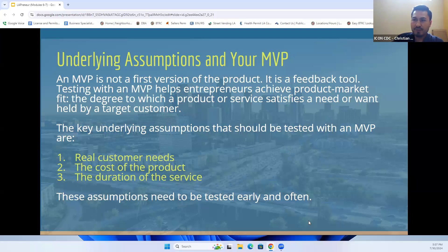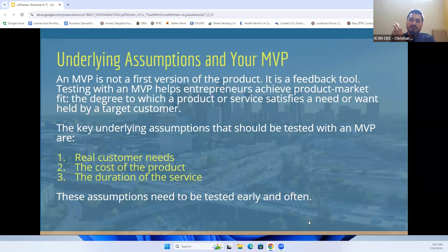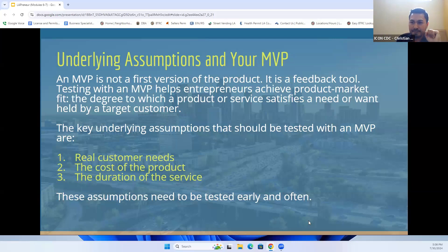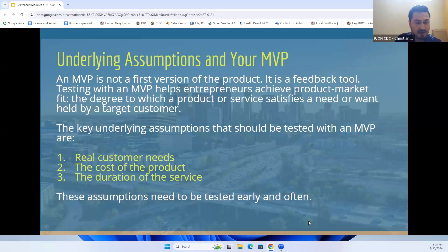This is going to help you achieve product-market fit — helping your product or service match the needs of your targeted customers. What you should really be testing within your MVP is: what is the real customer need, what will ultimately be the cost of your product, and the duration of those services. Test your assumptions, ask yourself questions, put it to the test, and implement it to gather concrete outcomes for your data sets.